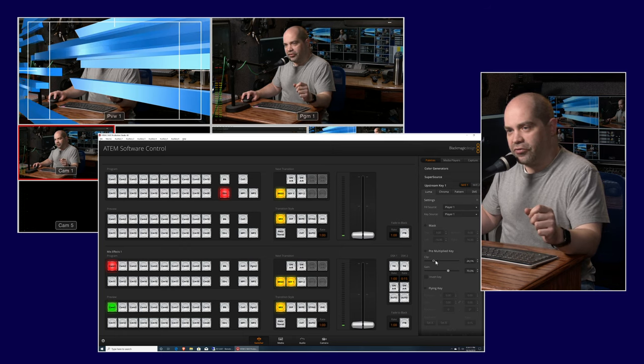If you want the picture-in-picture to appear without changing the background, turn off the background button and perform the transition — the PiP comes up on screen without changing the background behind it. Turning the background back on and doing the transition includes that background layer in the switch as well.